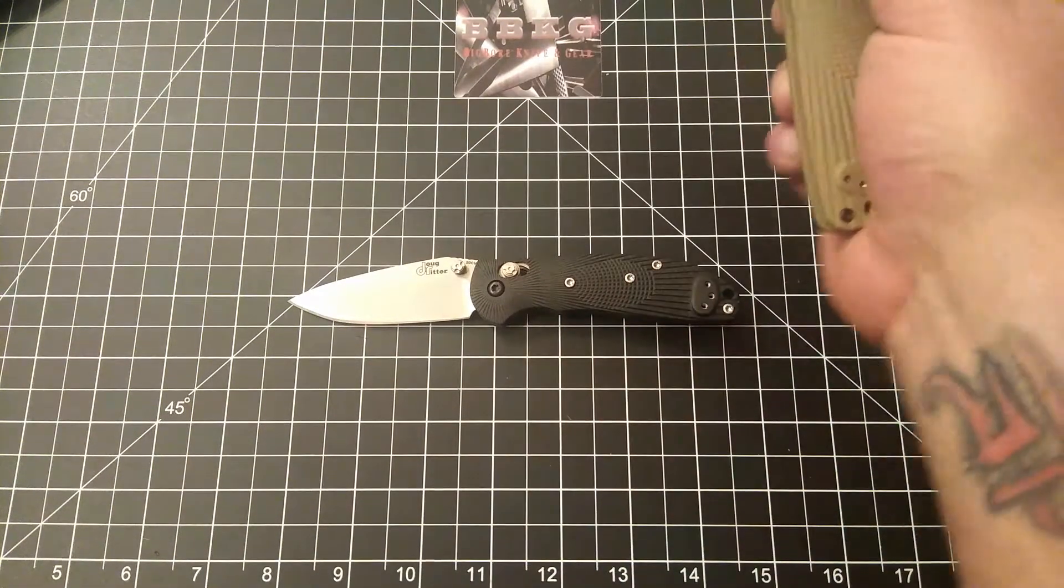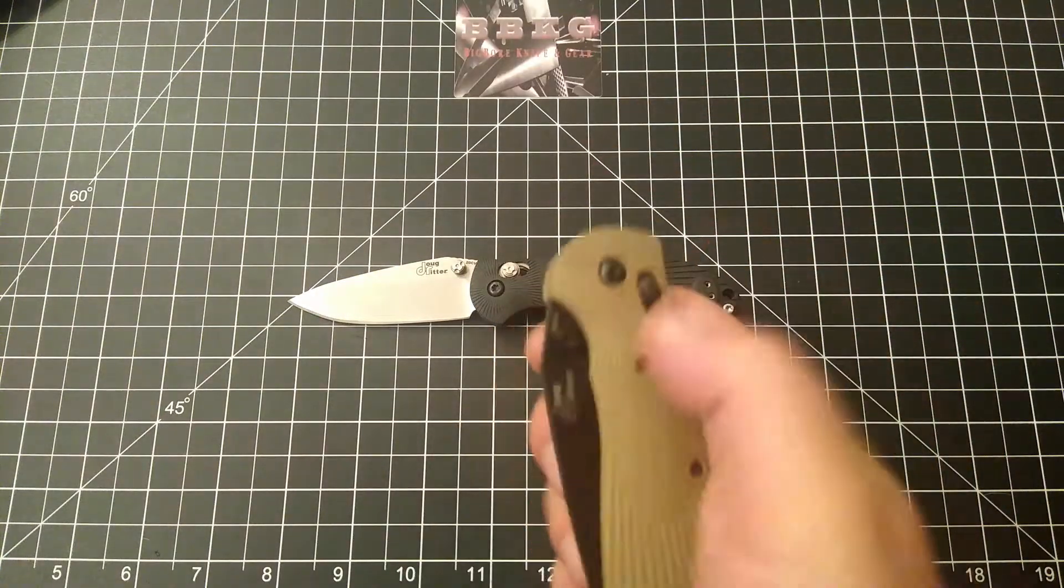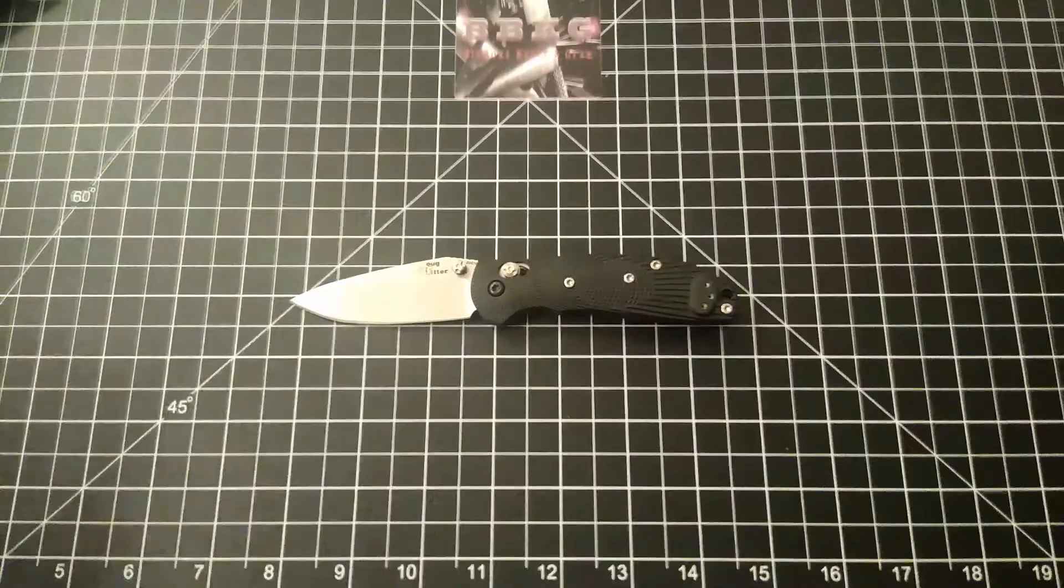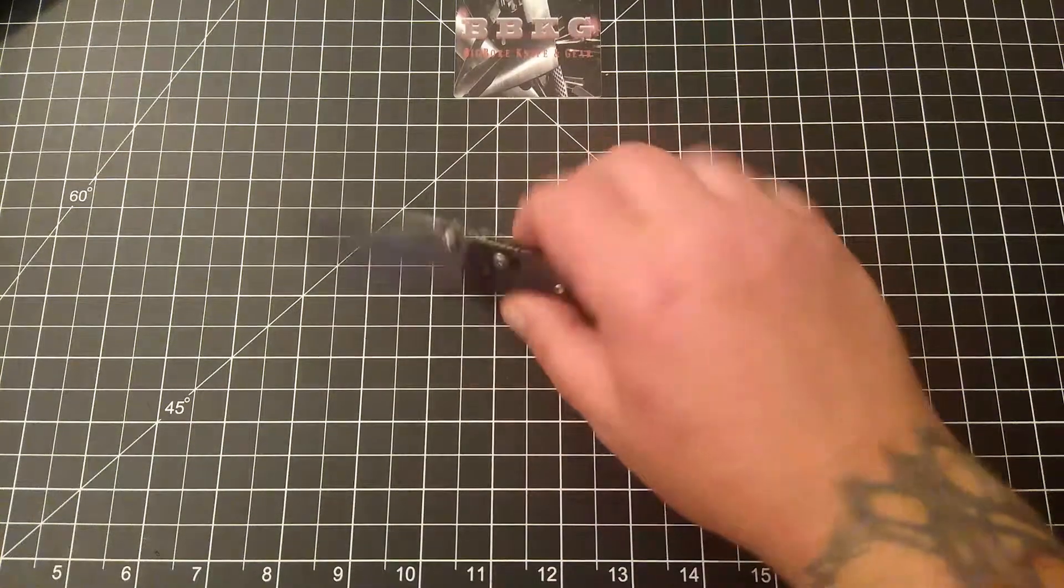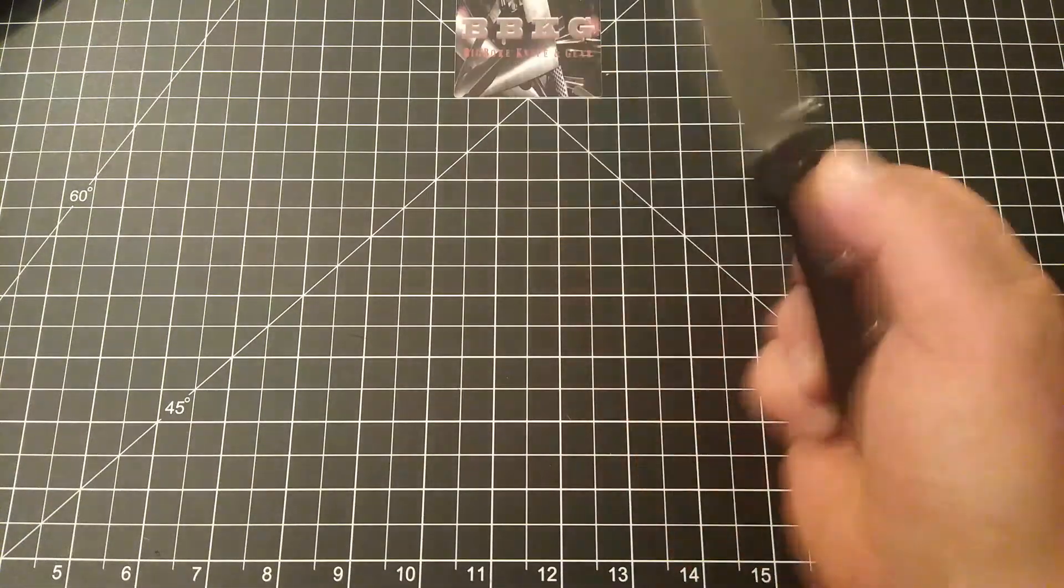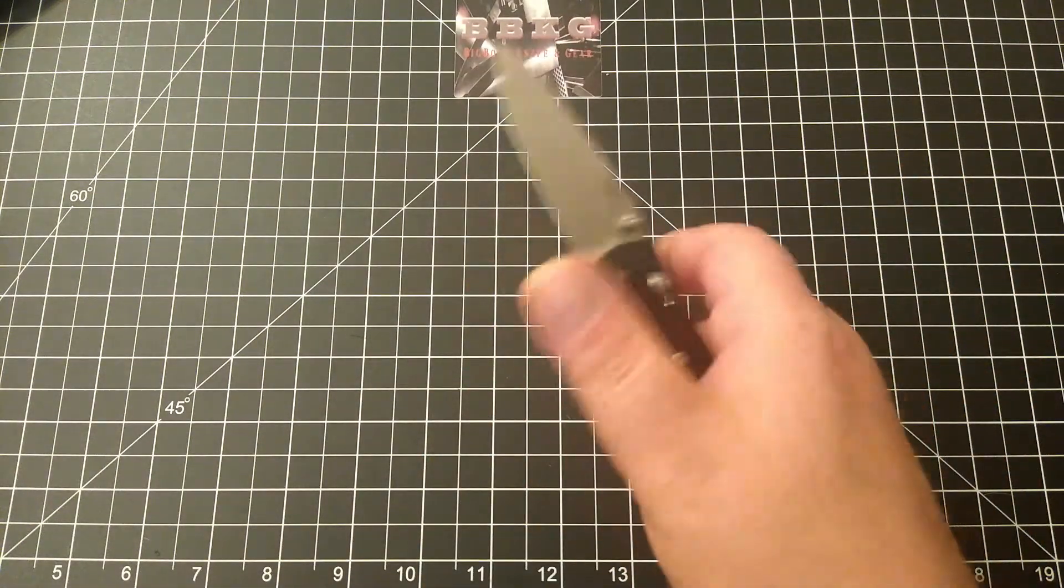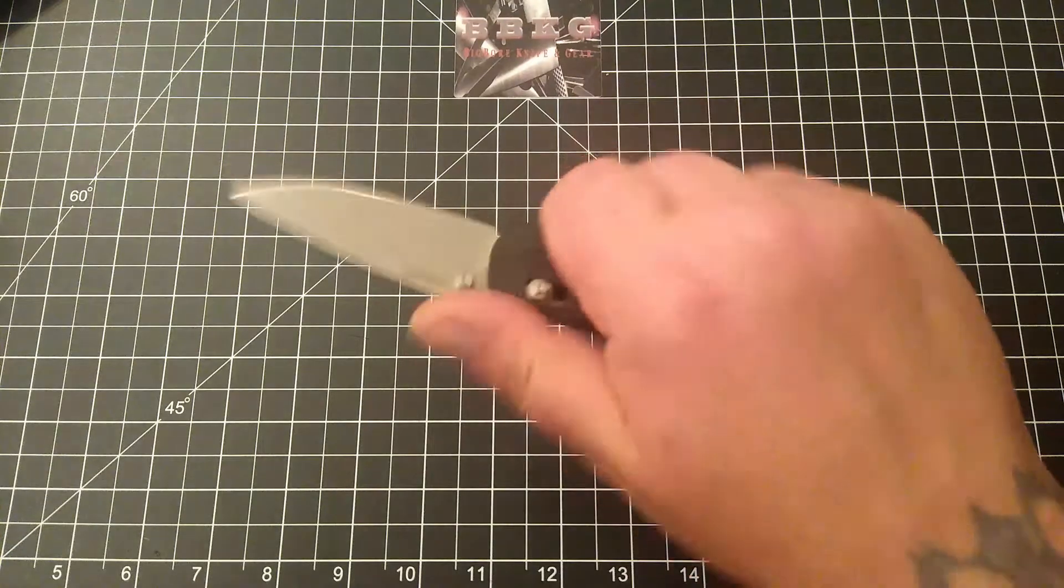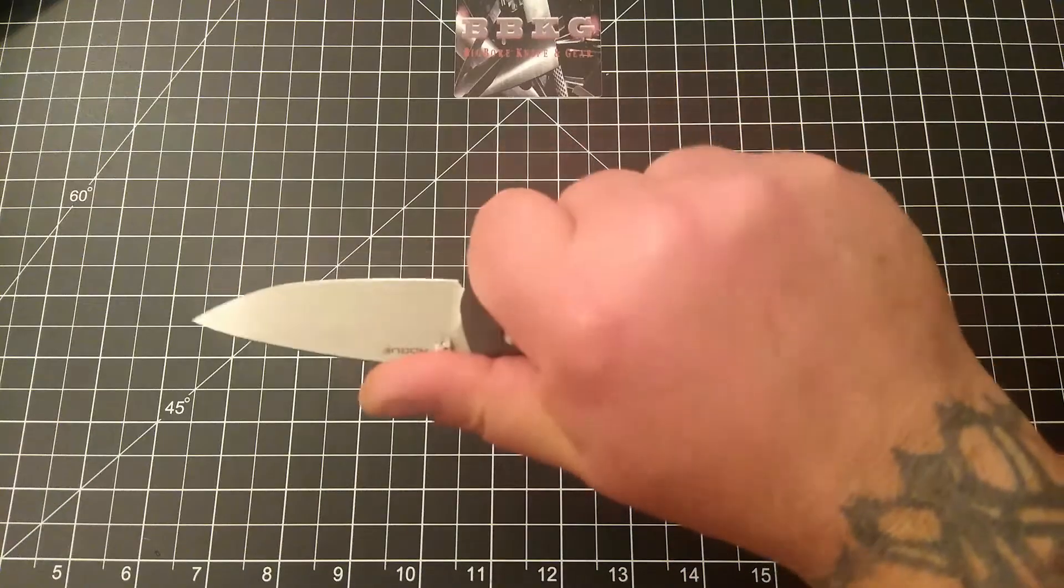Outstanding designs, by the way. If you guys do not have one of these or have not handled either the full-size or the mini, I really strongly suggest you do. They are just outstanding tools, outstanding knives.